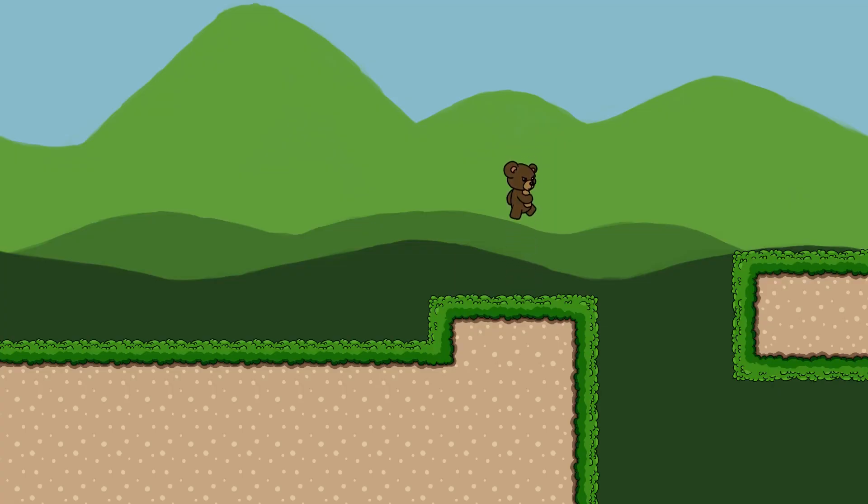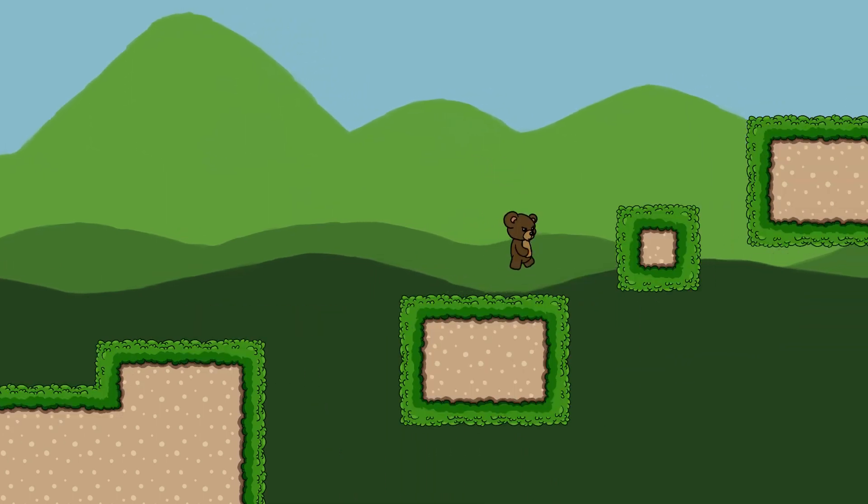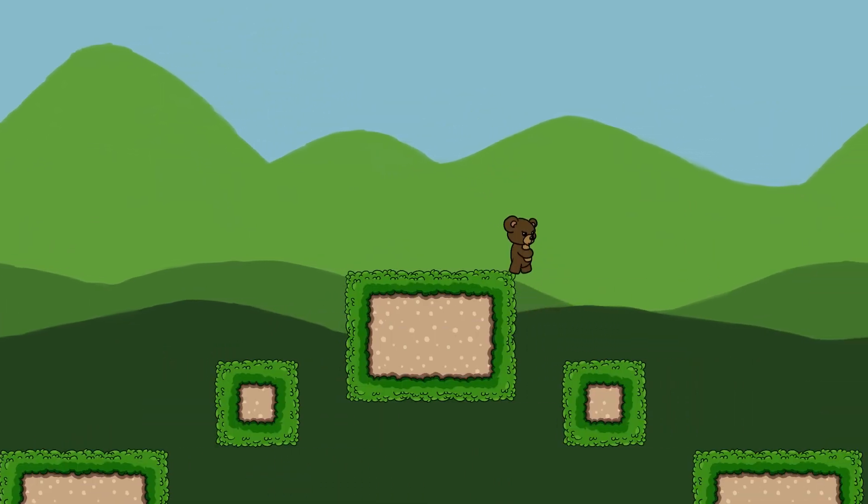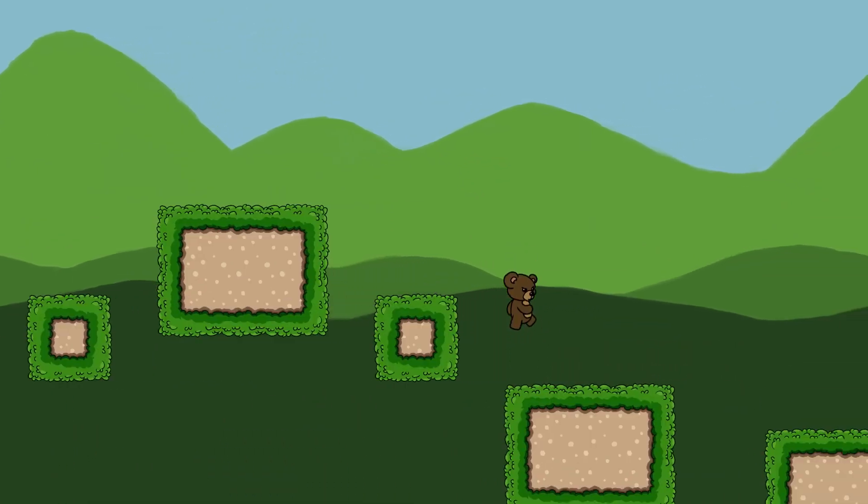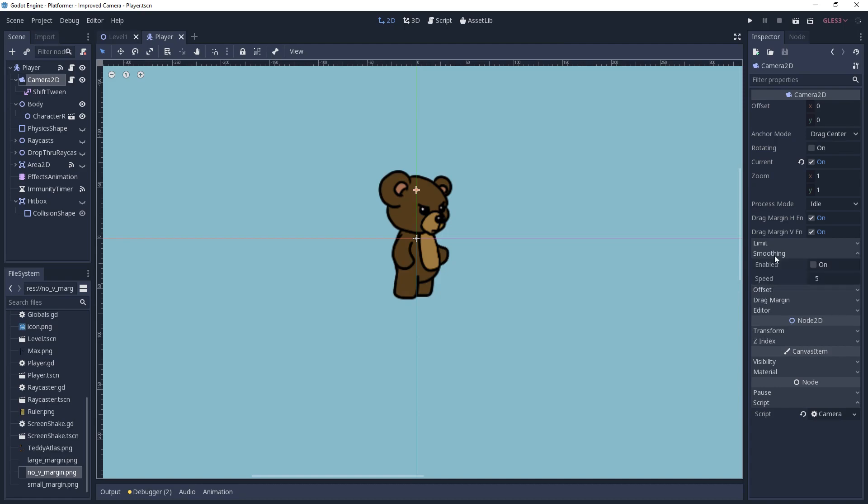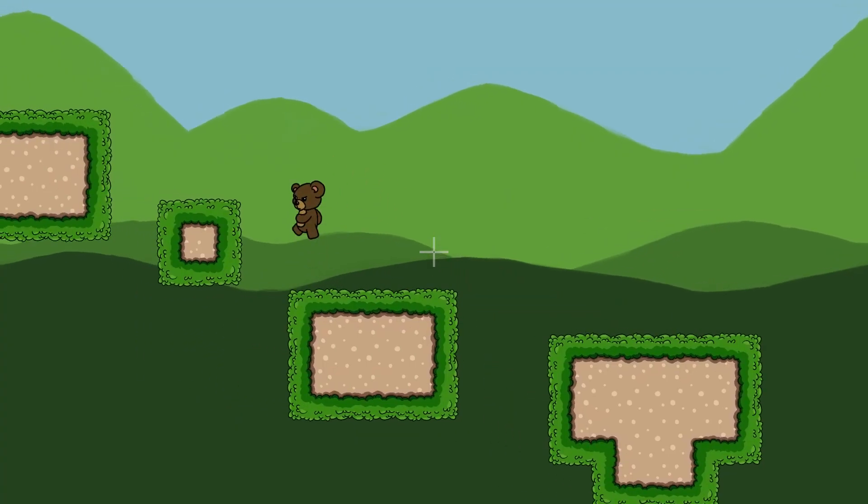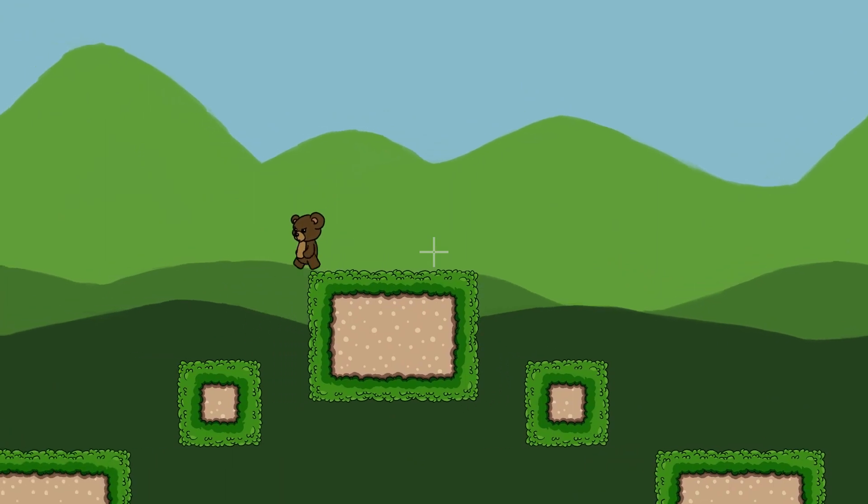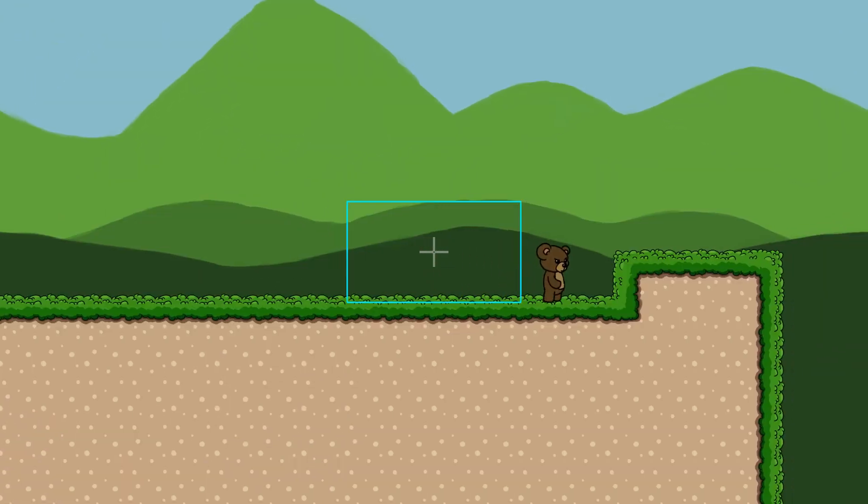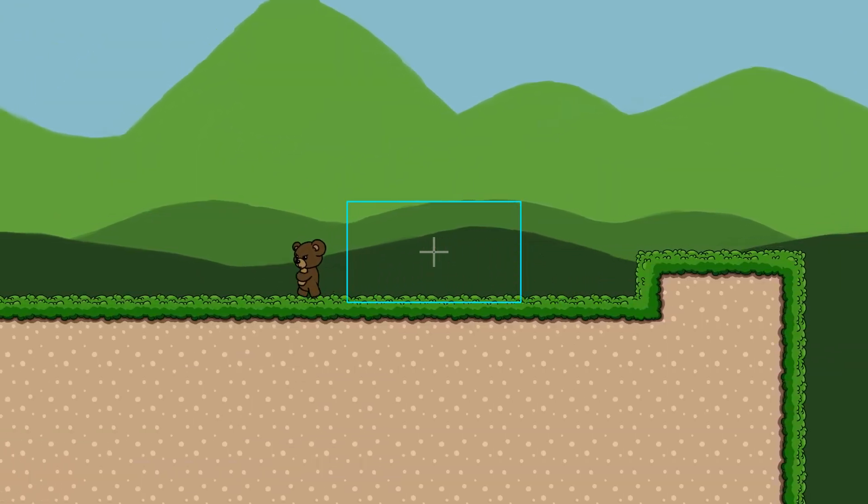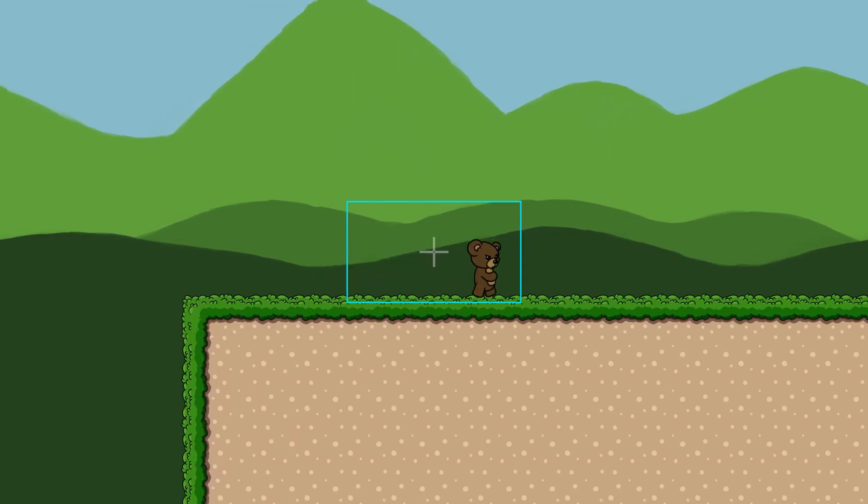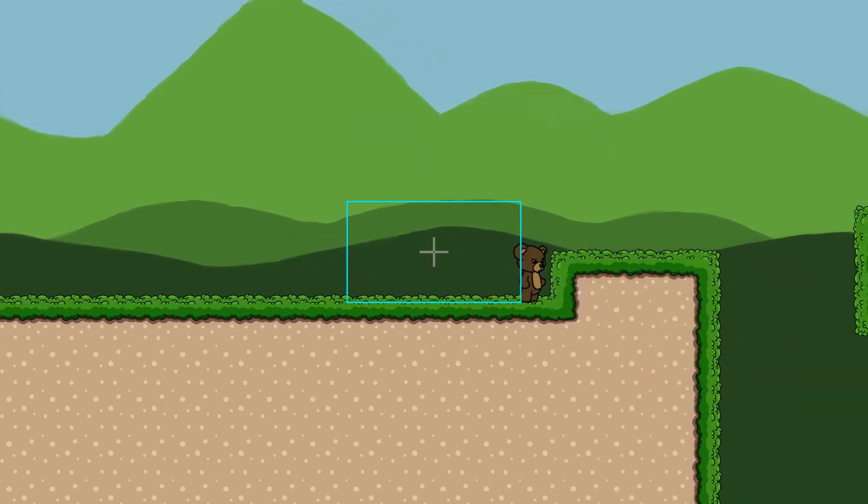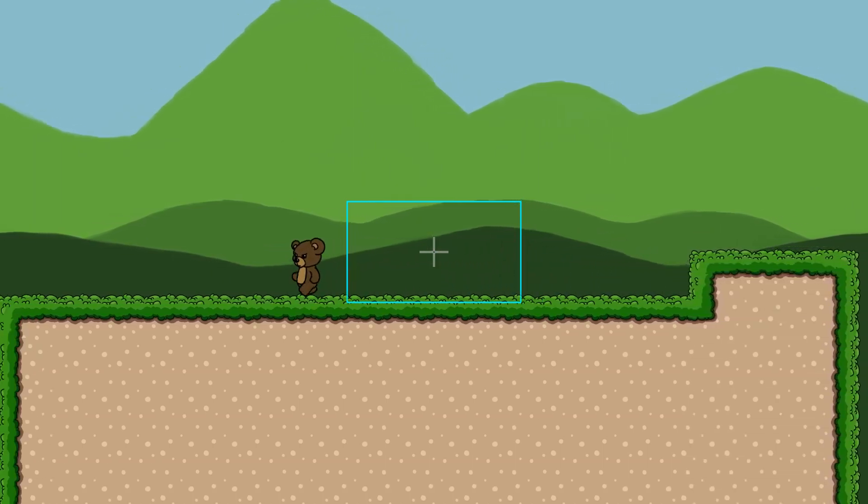However, if you don't have smoothing enabled, then you will notice that the camera instantly snaps back to its position when the vertical drag margin is disabled. To fix this, we need to make sure we have smoothing enabled. Now we want to fix the issue where the center of the camera is behind the player. This is generally due to the drag margins or the horizontal axis allowing us to wander away from the center of the screen, or smoothing has caused the camera's position to lag behind our player.